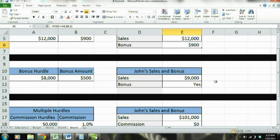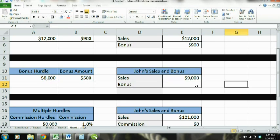Now let's move this down. What we're going to do here is, instead of having a number, we're going to do the IF function but with text.